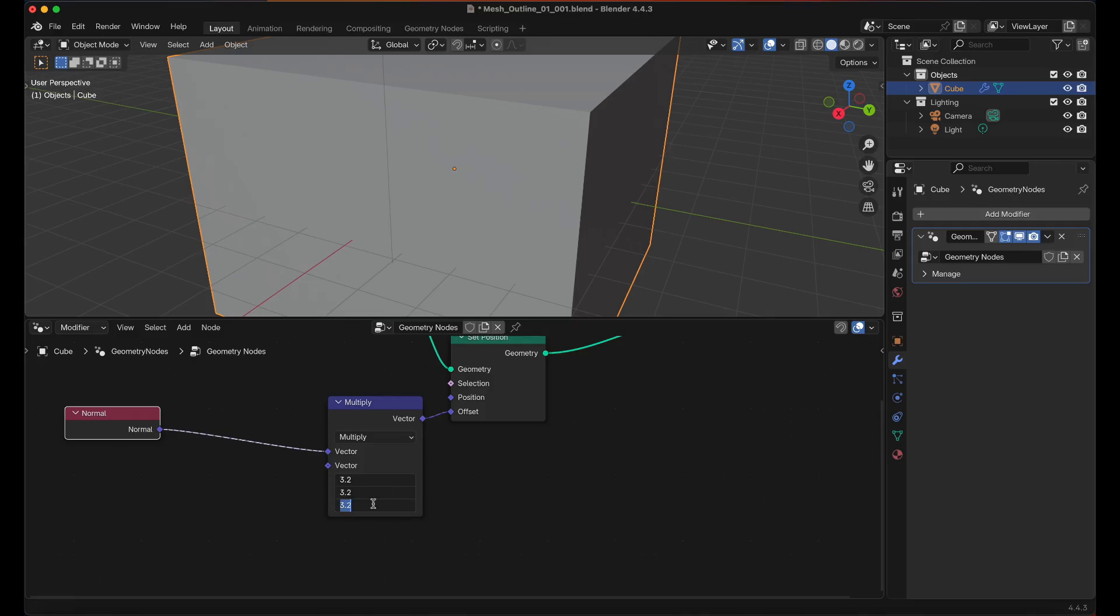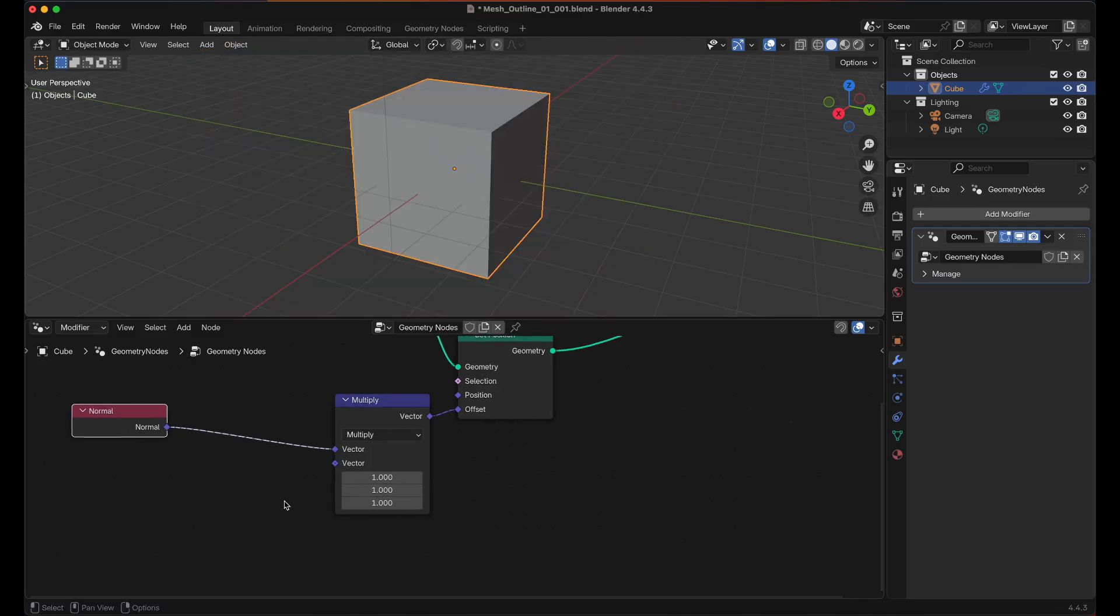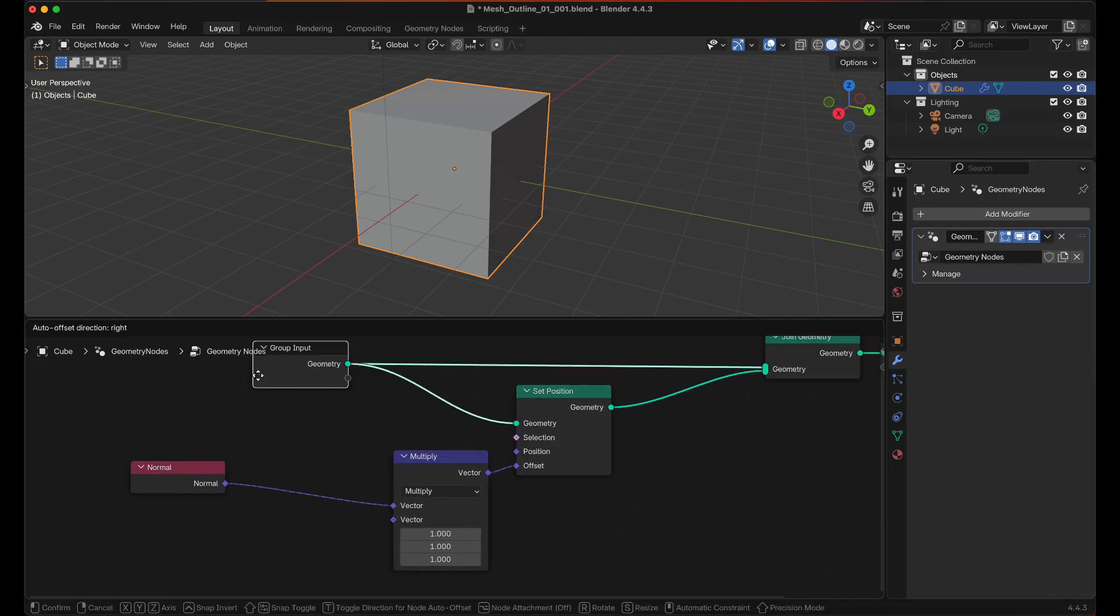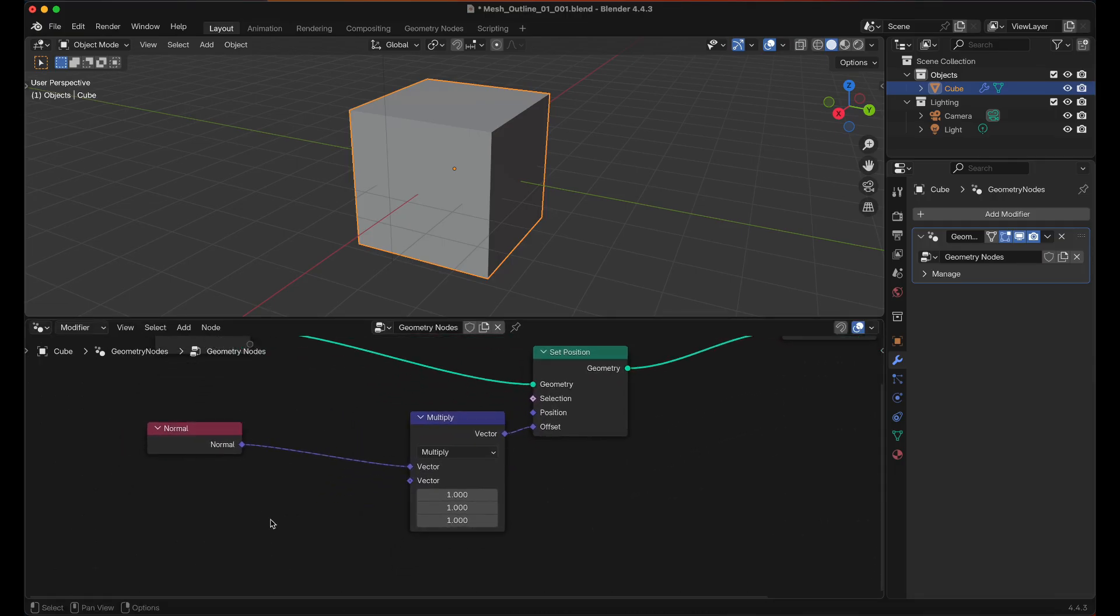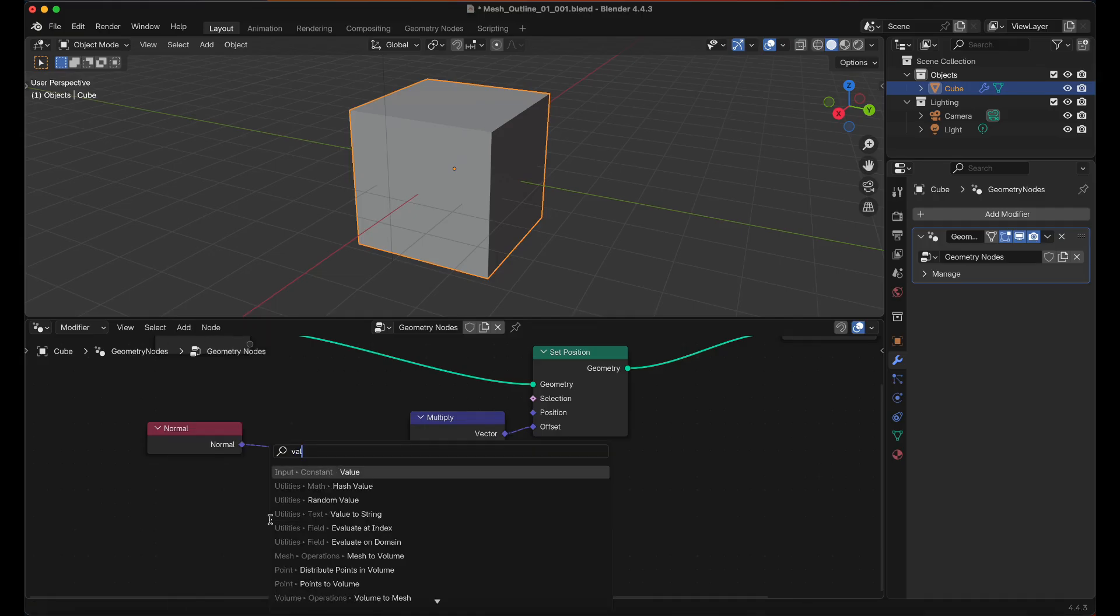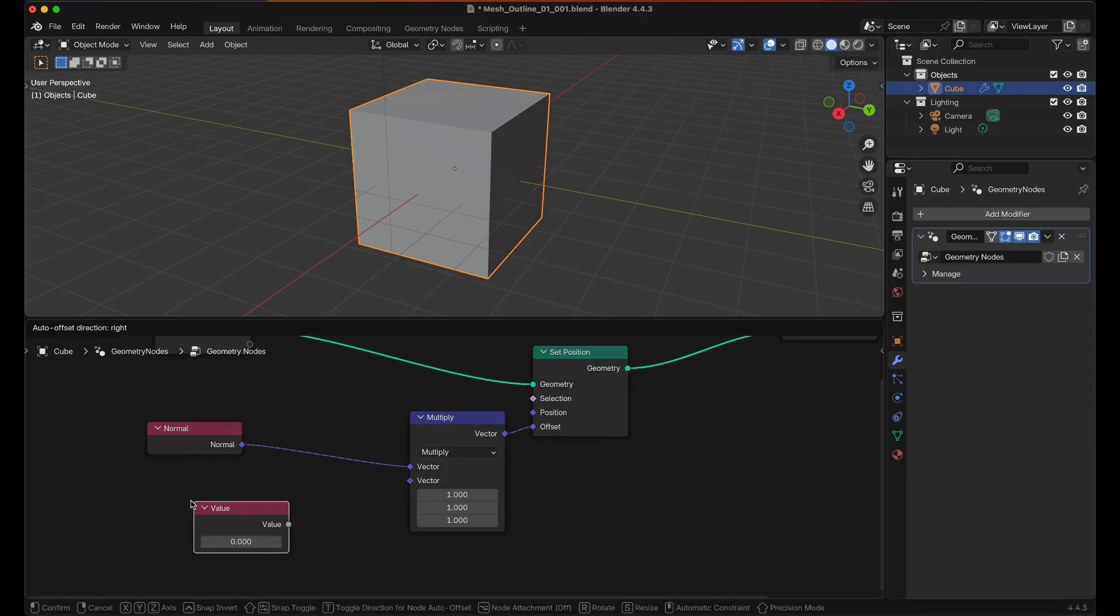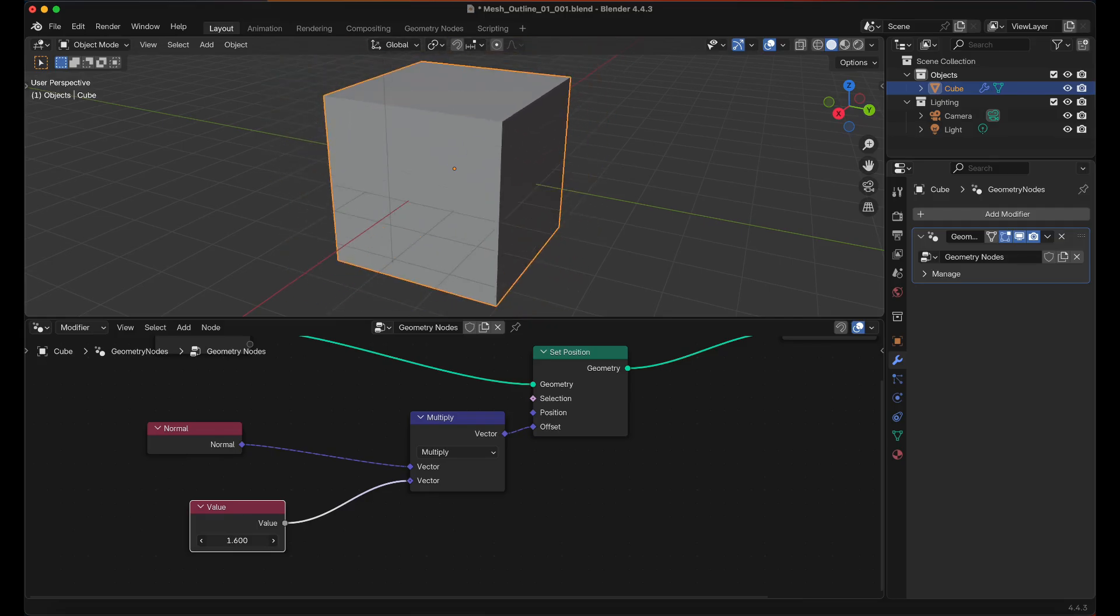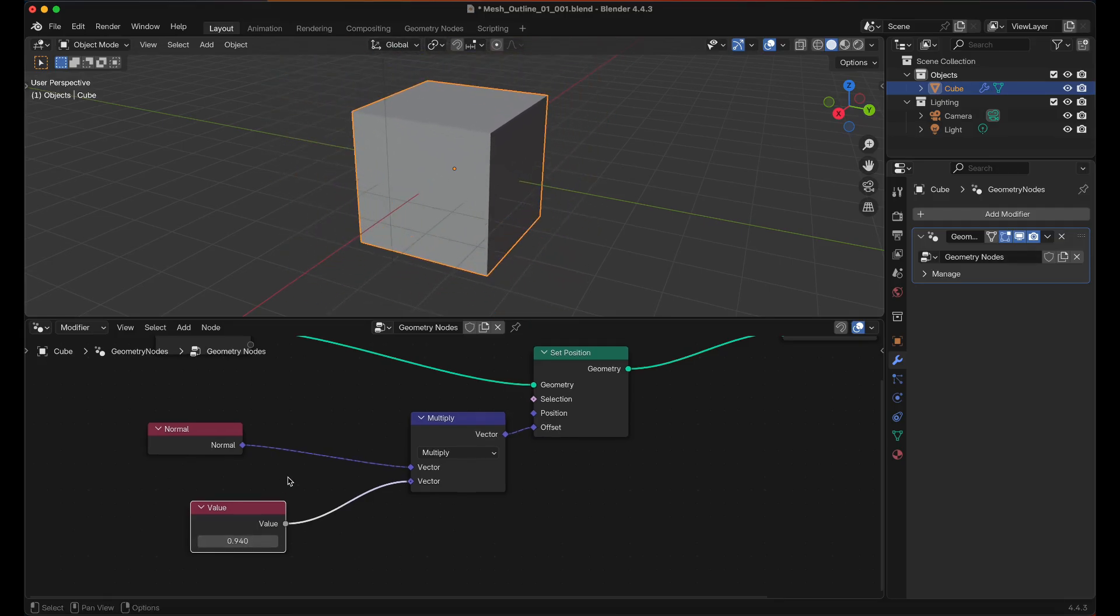Set those back to 1. Then I just want a float value. I'm going to hold Shift and press A and then search for value. And then we want an input constant value, this will give us a float. And if I put that into there I can adjust this and then it will all be equal along the face normals.